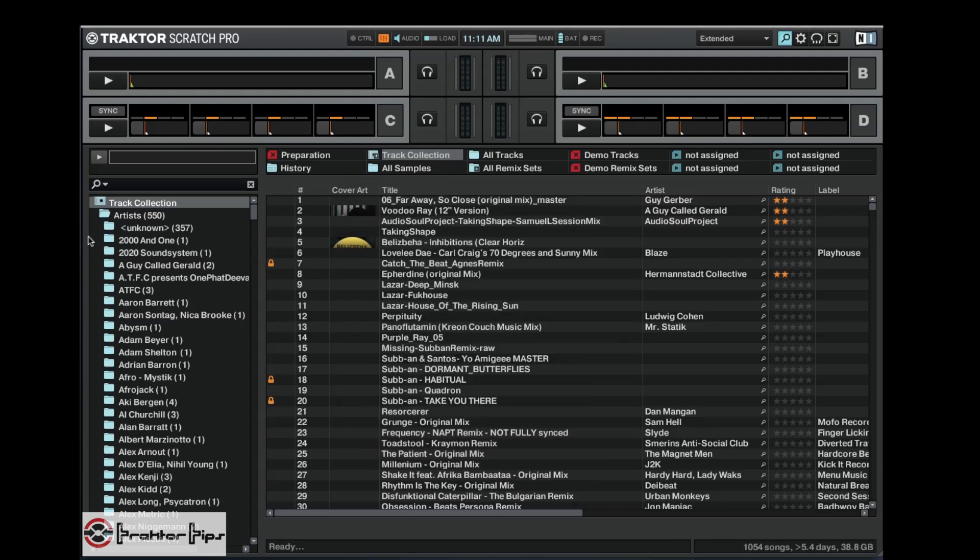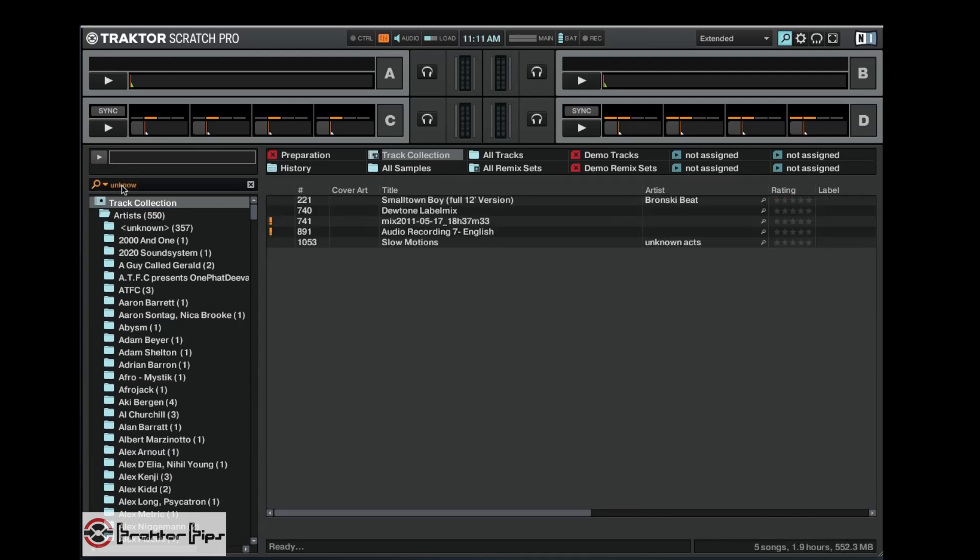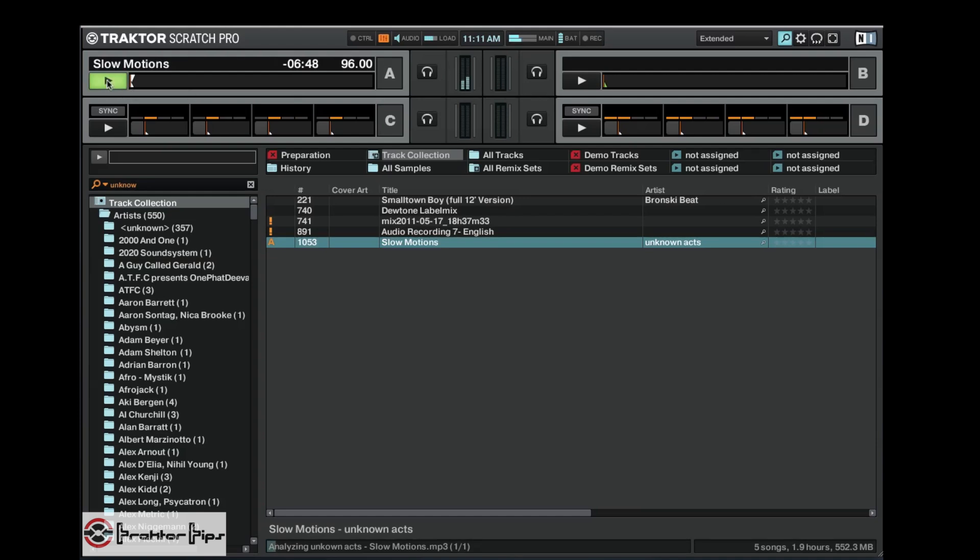So let's go ahead into the program and we're gonna look for a track that I know is there from Unknown Acts called Slow Motions. Now I know that's there, I drag it in to the deck and it loads up and we have a track in there.